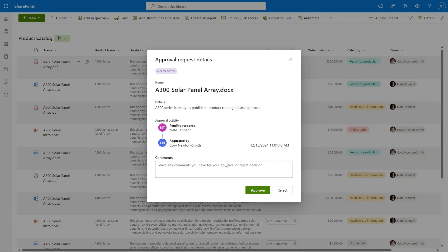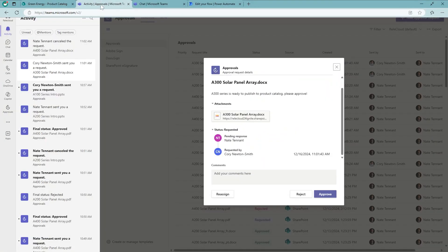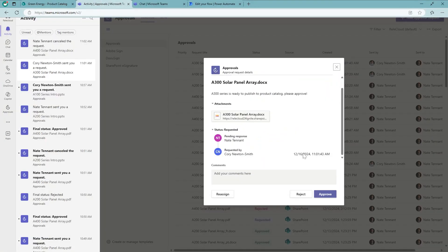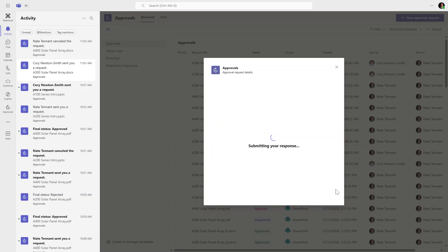Now let's say I'm someone who spends my time in Teams instead of SharePoint. I actually want to go over to the Approvals app. You'll see that same familiar approvals experience with a link back to the source document in SharePoint and the request details that Corey submitted in SharePoint. I'm going to say this one looks good and go ahead and approve right from Teams.